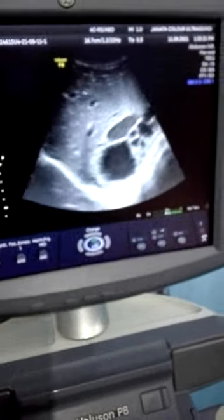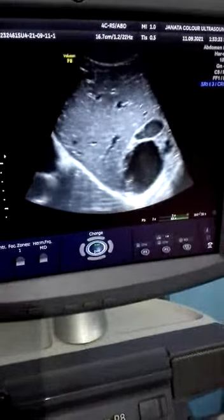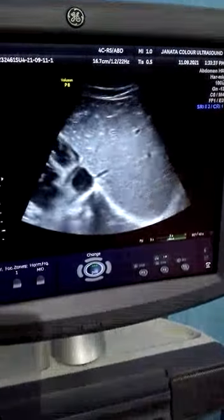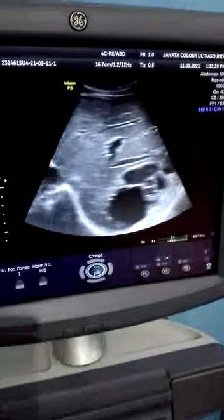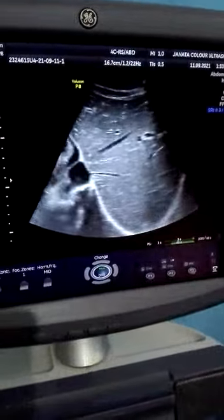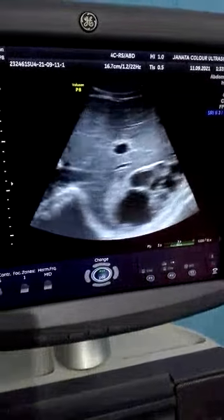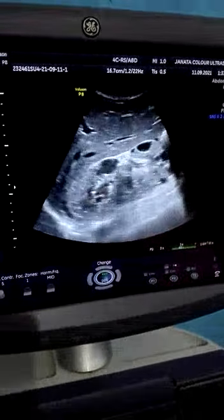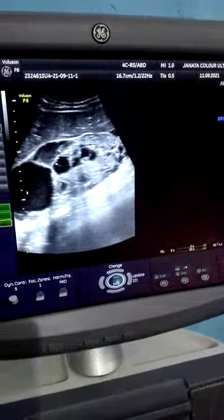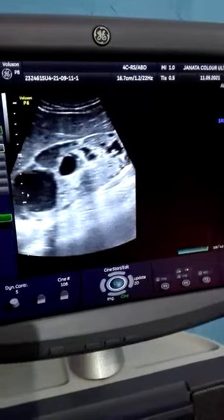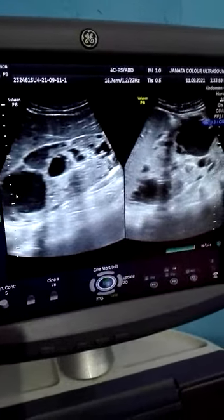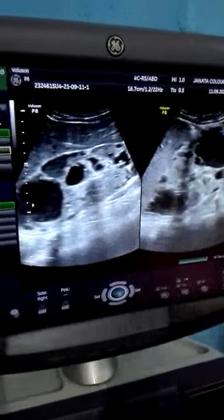A patient came for ultrasonography with complaint of pain abdomen and abdominal distension. While doing ultrasonography on this patient, we found that both kidneys of this patient are enlarged. This is the right kidney, this is the left kidney.